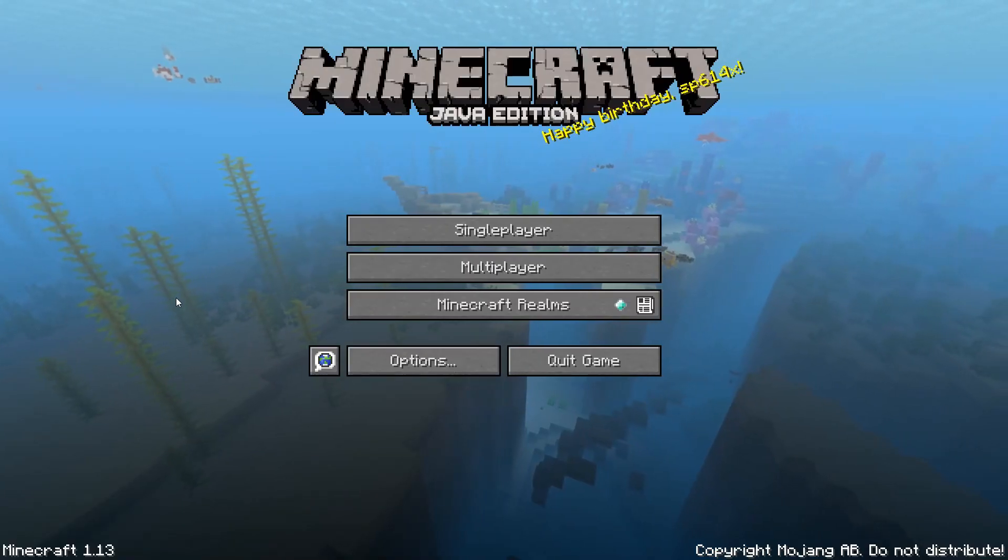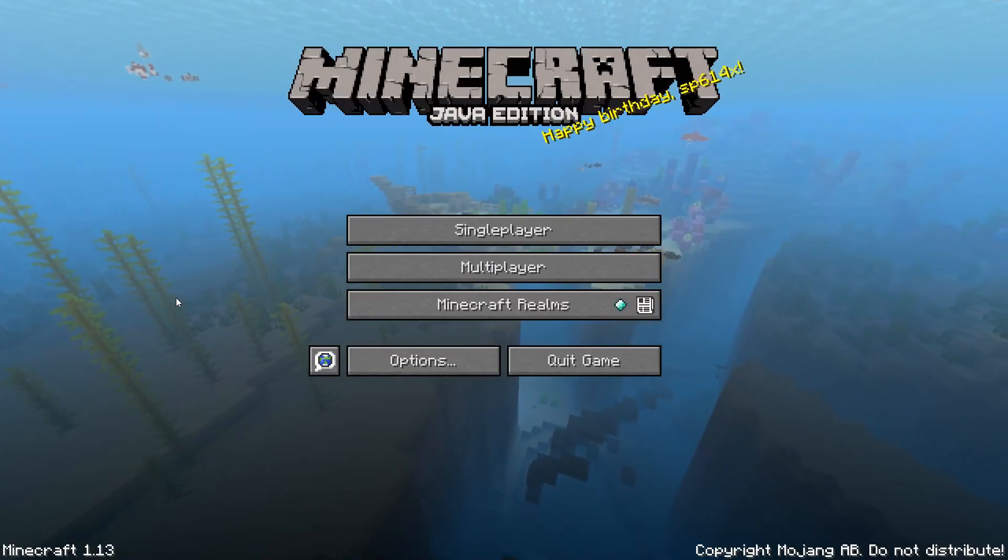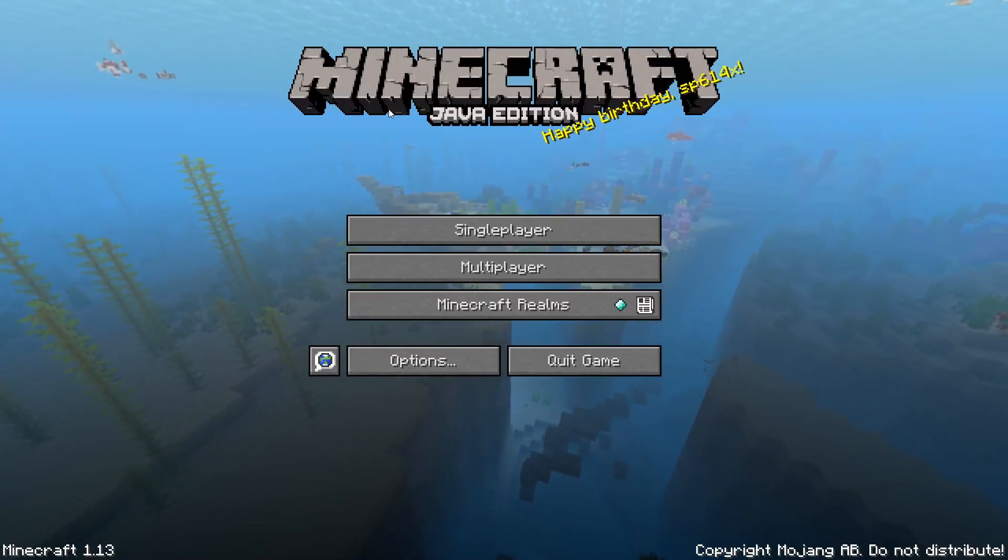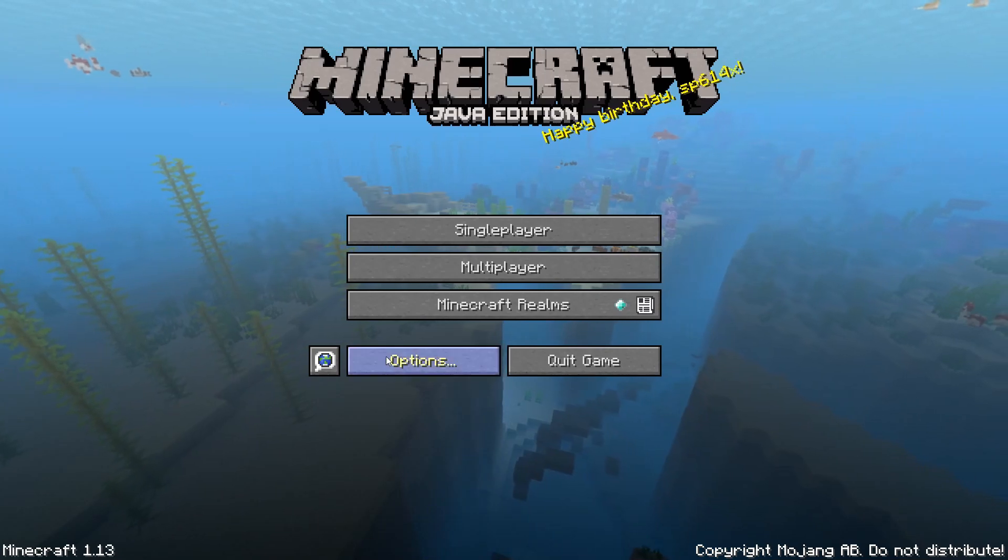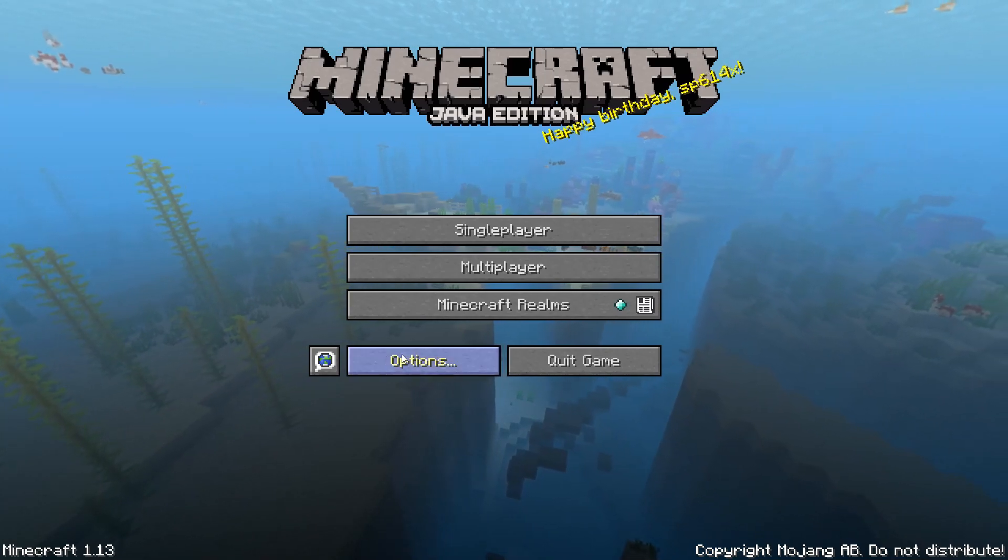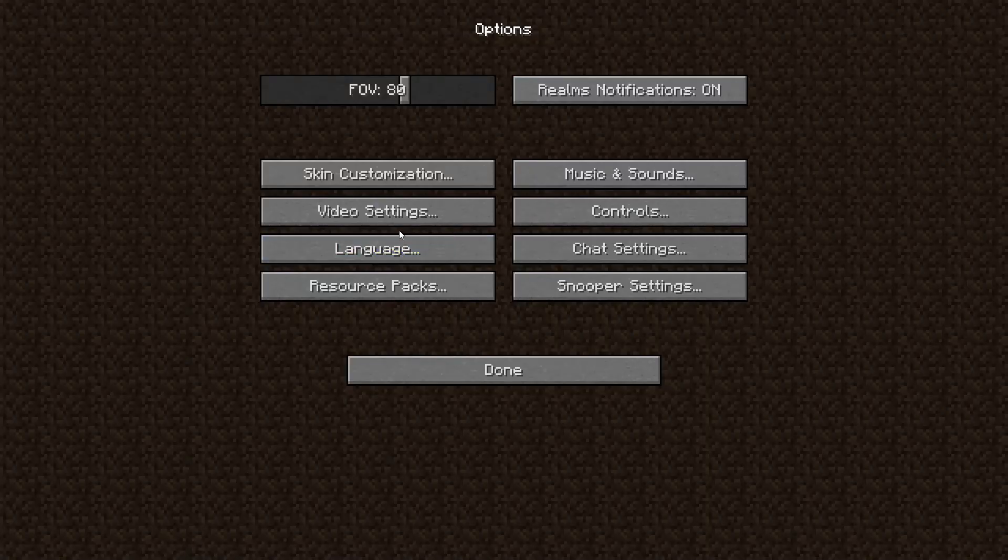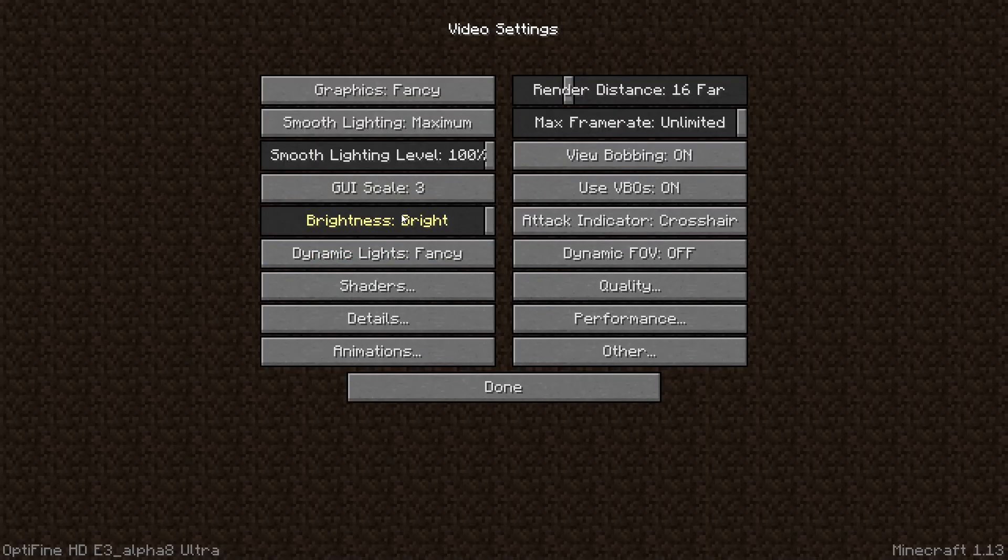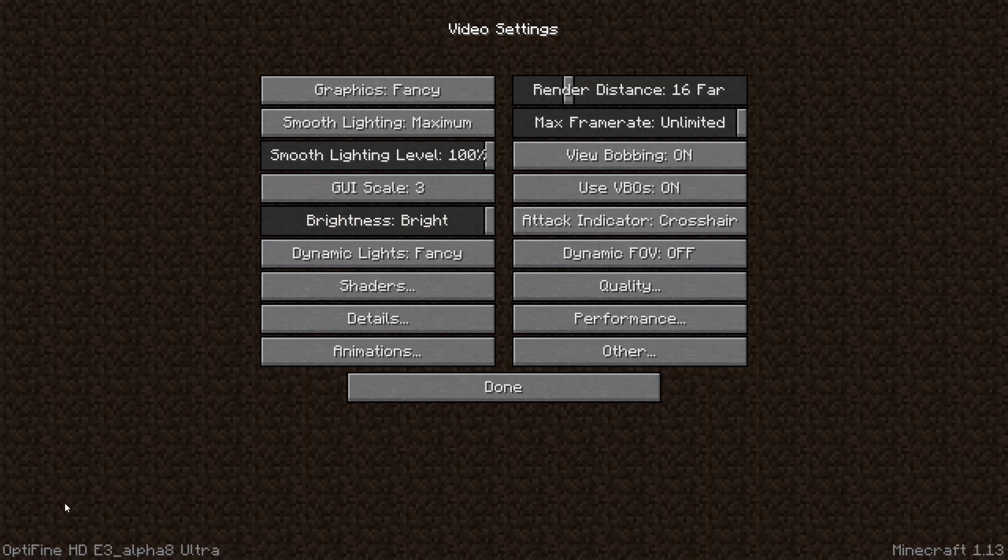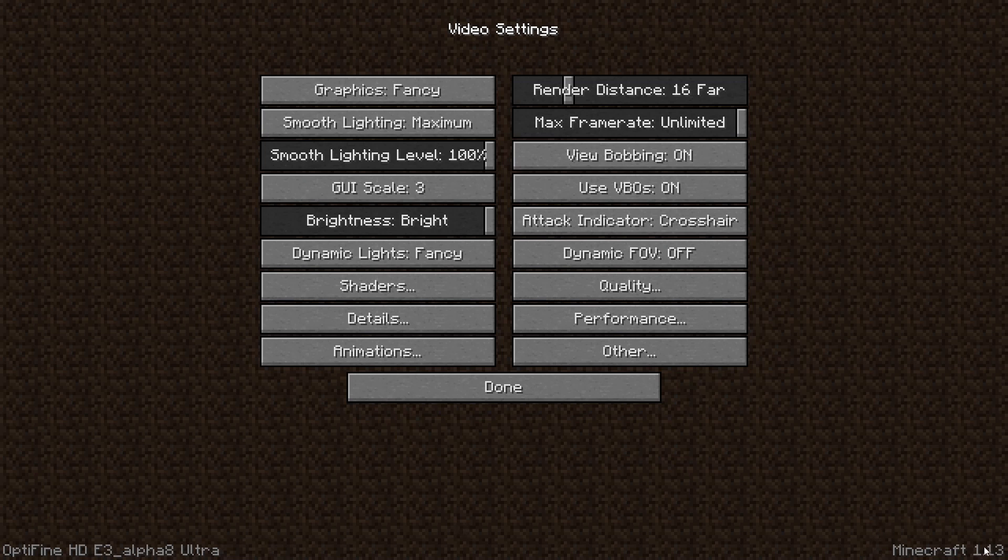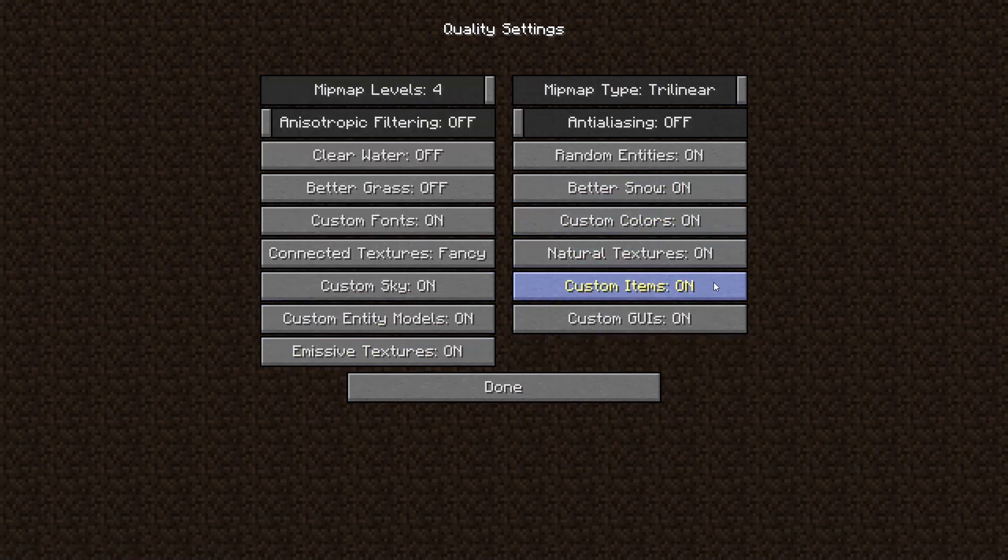When you join the game everything will look normal, but if we go into options and then video settings, you can see down here it says Optifine with the version you have. And then Minecraft 1.13. You will have a lot more settings here to change, and these are the settings I'm using.